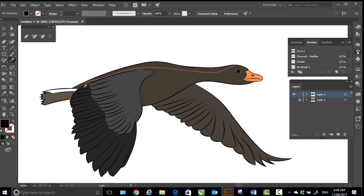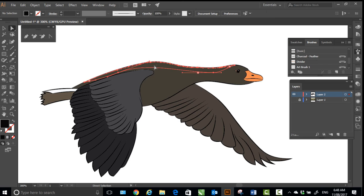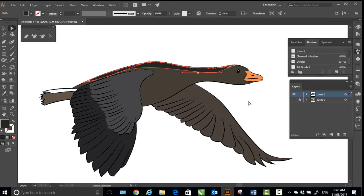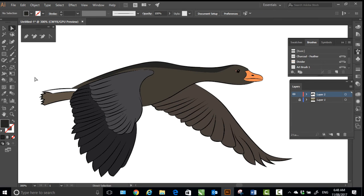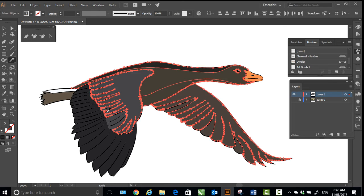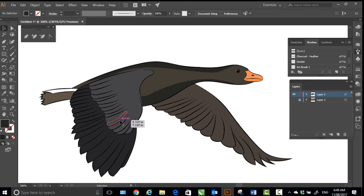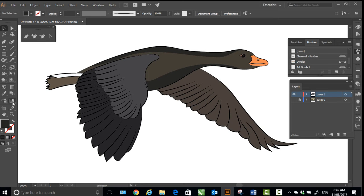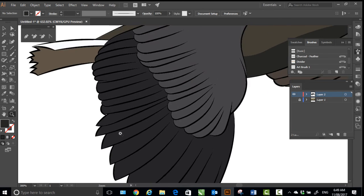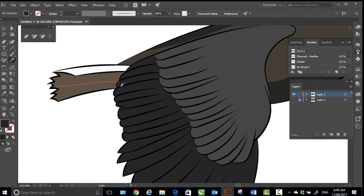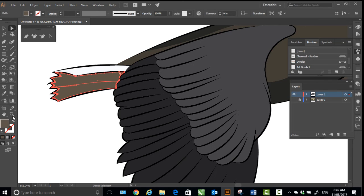And for the eyes I always want dark black. So you can hide the first layer and this is your bird almost ready. Select all, object, live paint and expand.